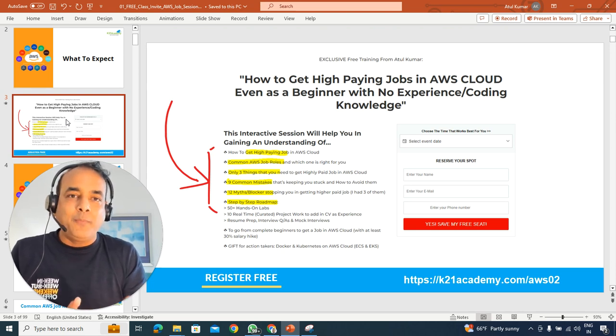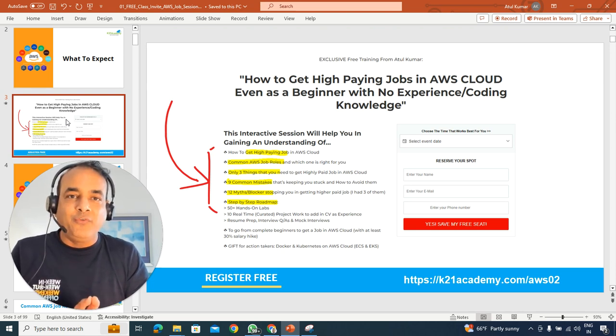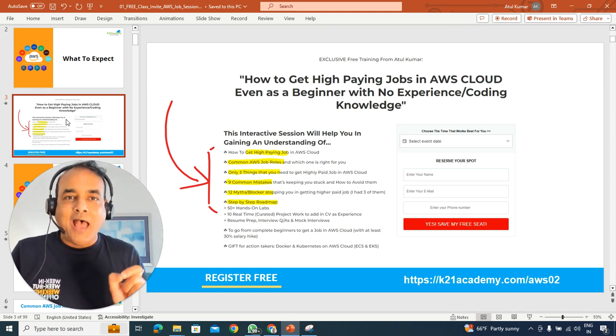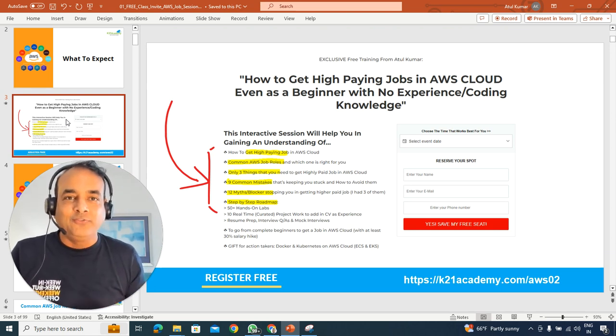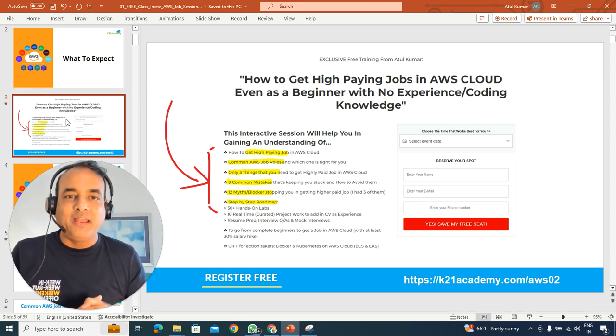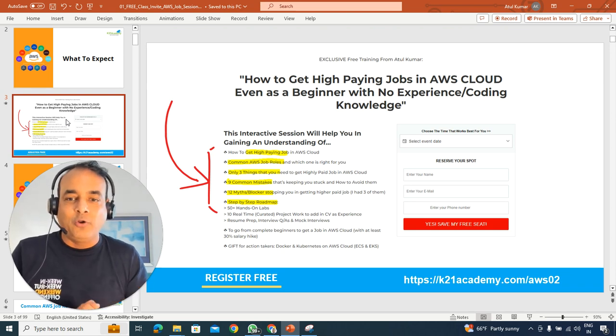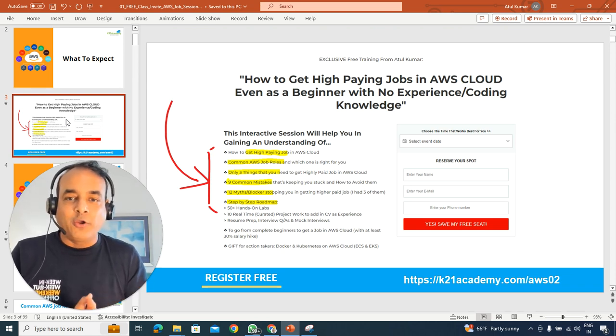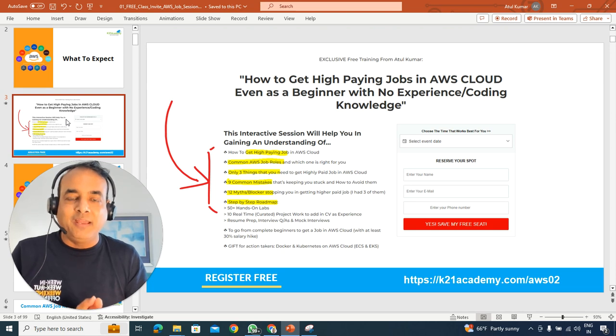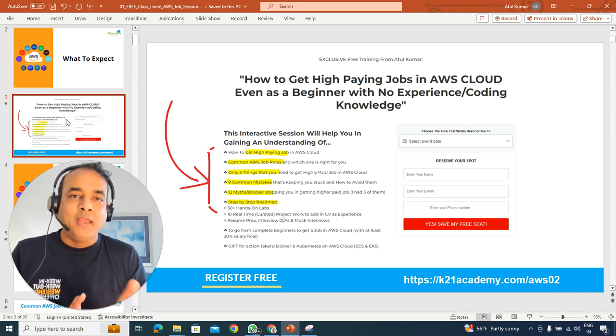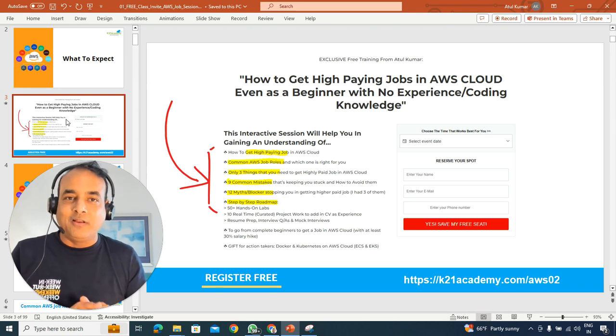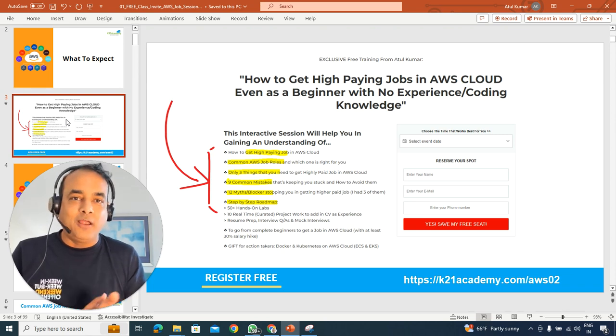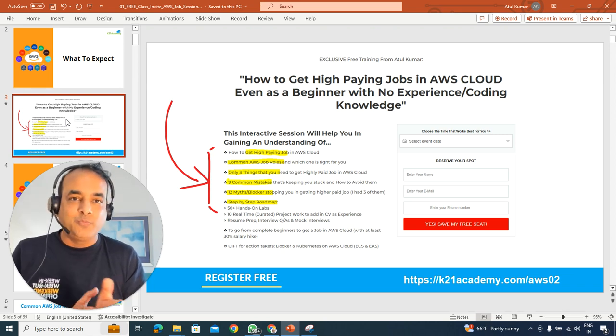If you're applying for jobs and getting feedback like you don't have any experience, how you can gain experience and how to write in your CV ethically. We'll also be talking about nine common mistakes that you might be making, which probably is impacting your results or keeping you stuck.